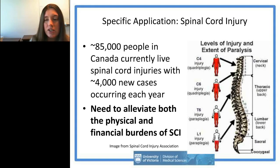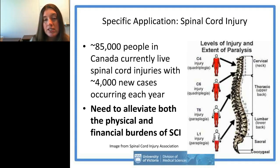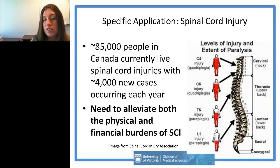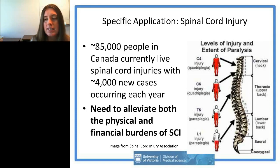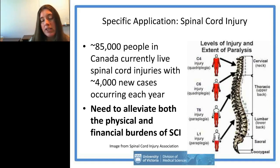Both institutions are committed to finding new treatments and cures for people living with spinal cord injury. In 2010, the Rick Hansen Institute commissioned an extensive survey and found about 85,000 people currently live with spinal cord injuries in Canada, with approximately 4,000 new cases each year. In BC you see a dual population: primarily younger males affected by sporting and motor vehicle accidents, and an older population affected more by falls.